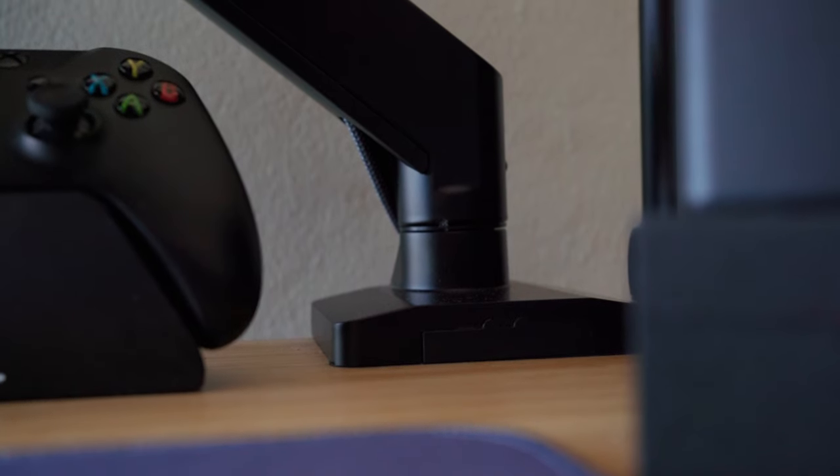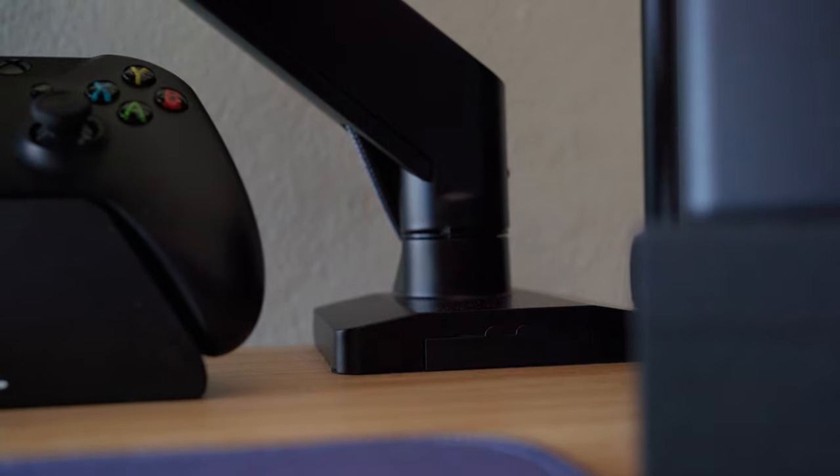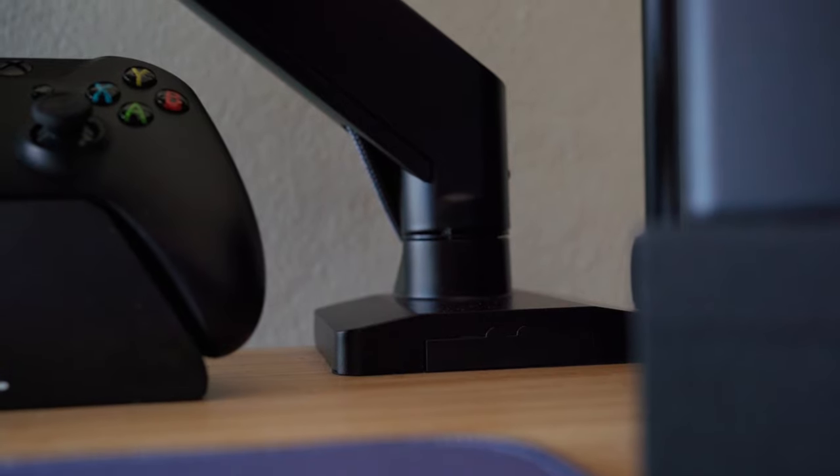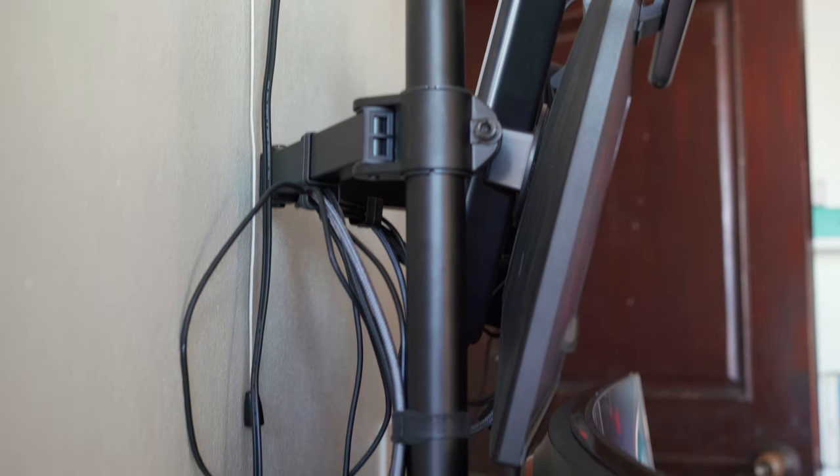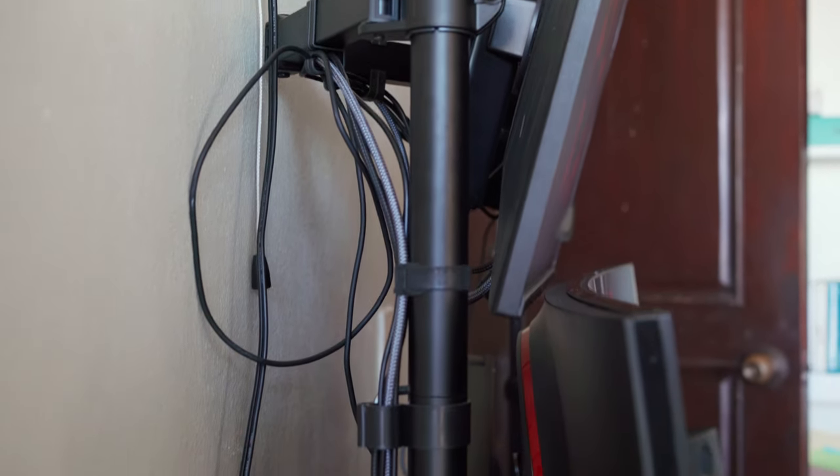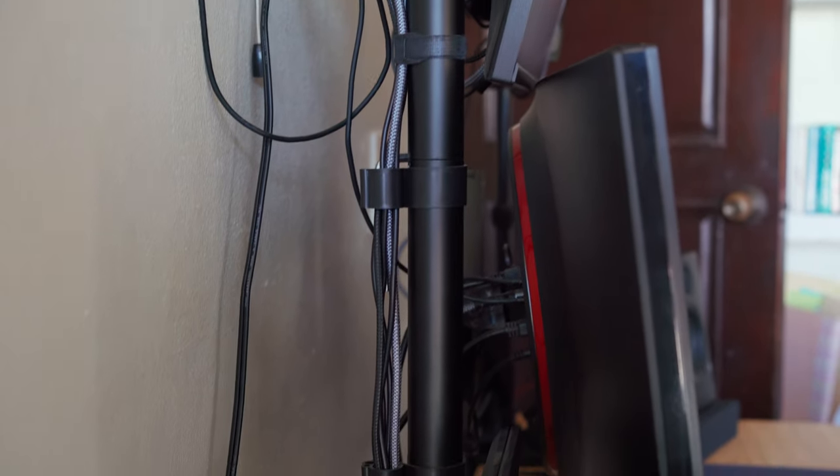For the second monitor, I have it on a budget tall monitor arm. I decided not to go with them side by side, first because of the space, but second of all, I find it more comfortable to actually use stacked monitors.